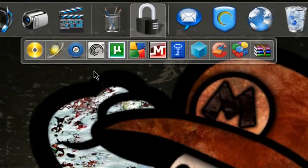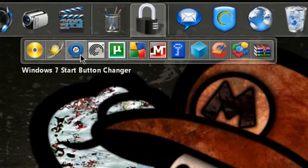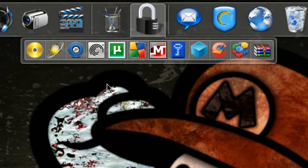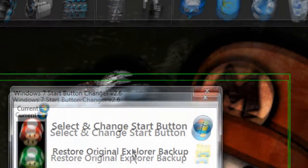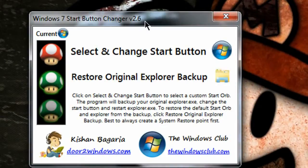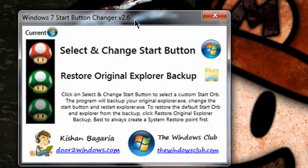Let's go into the program, the Windows 7 Start Button Changer. Now this is a pretty nifty program.